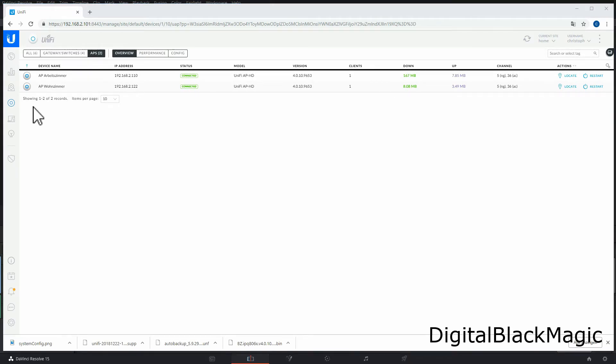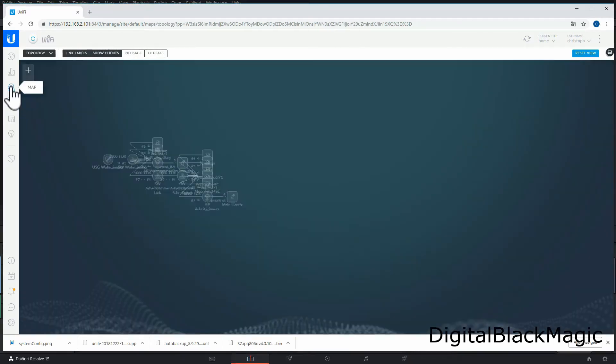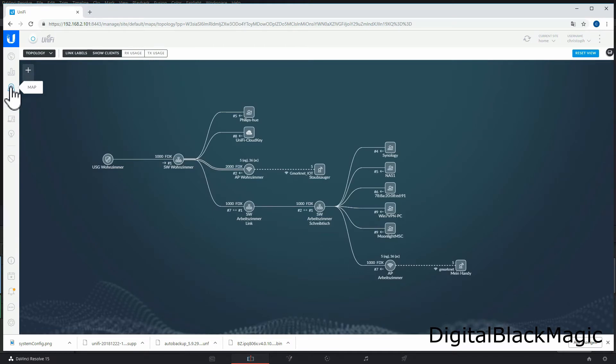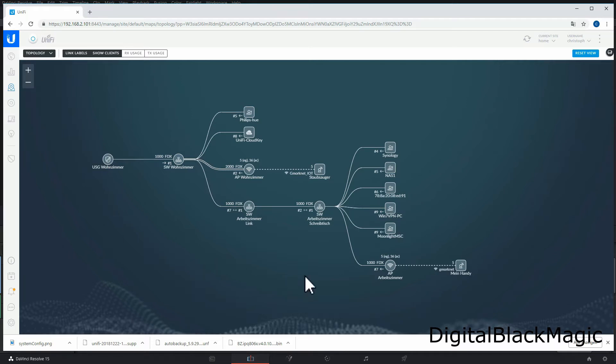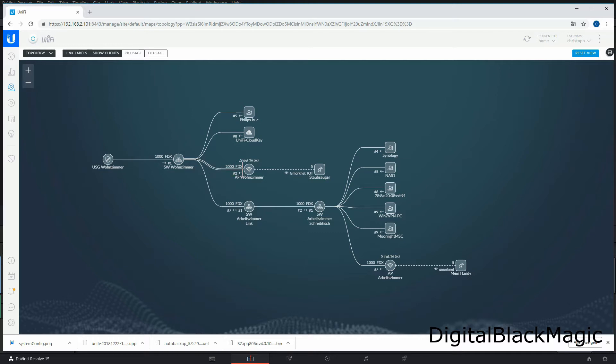Now you can see the access point in the right-hand corner of the map referred as AP Arbeitszimmer. You may notice that in contrast to the other access point on the map, this access point has only one line drawn to the next active network component, which is a switch. I want to change that and use the link aggregation to do so.